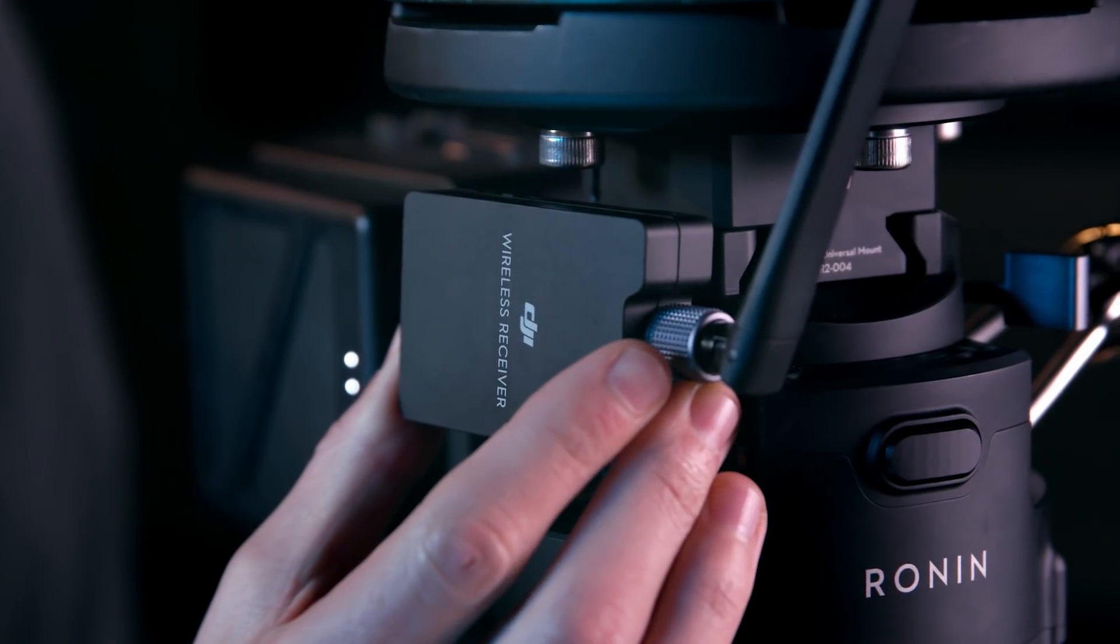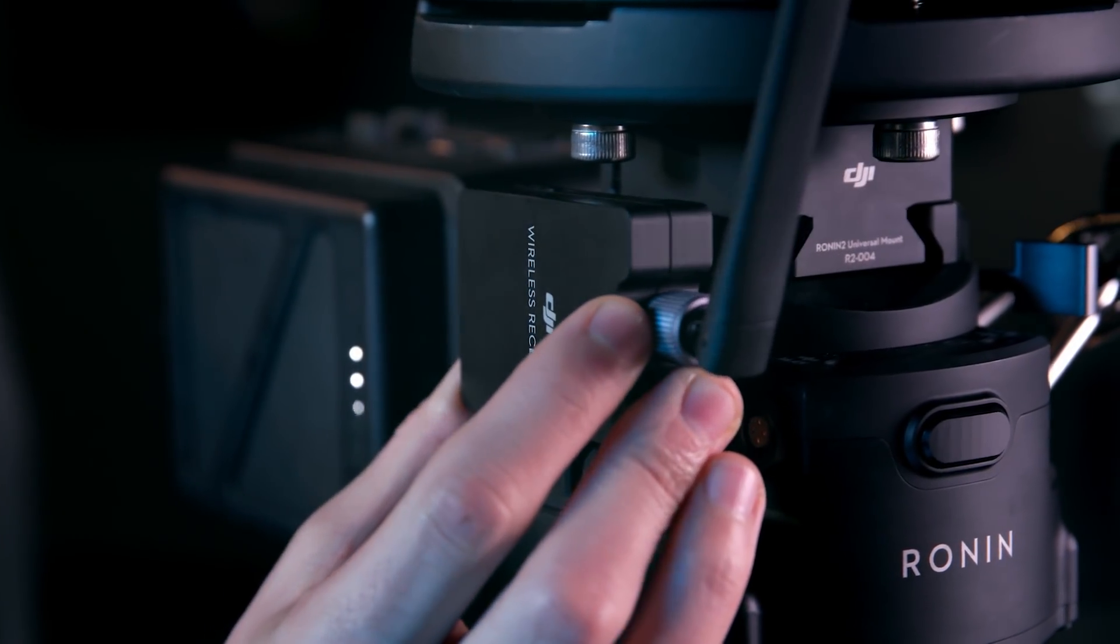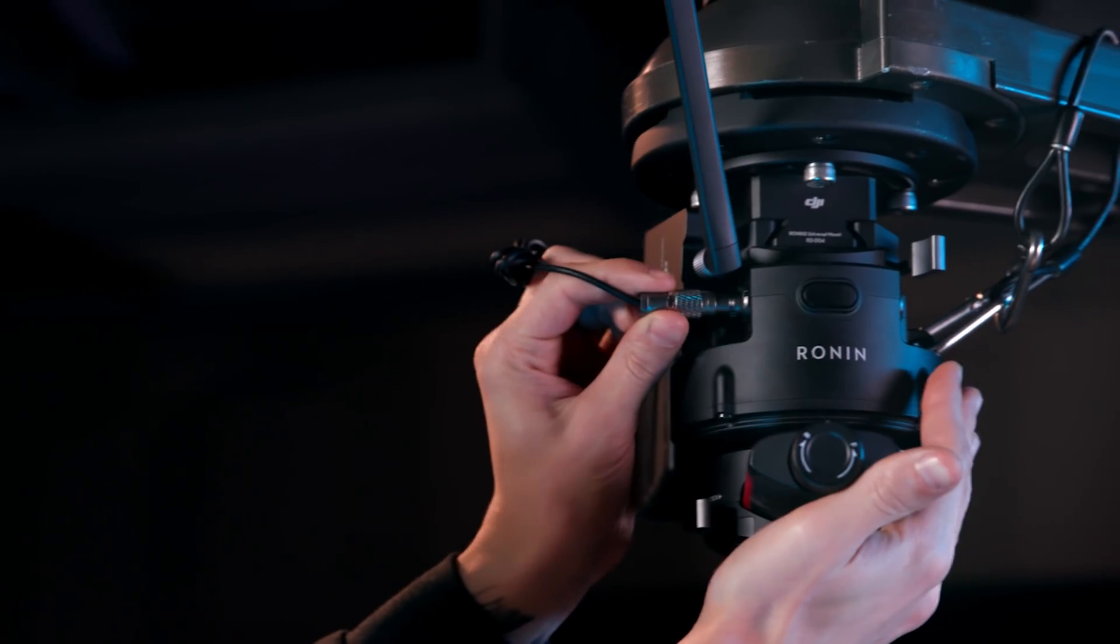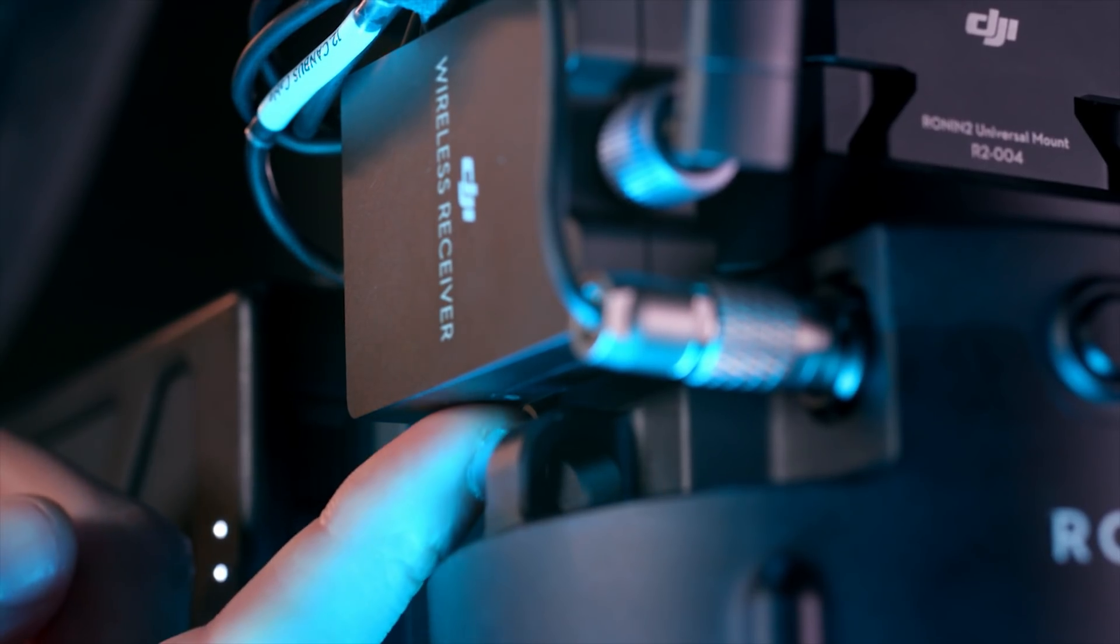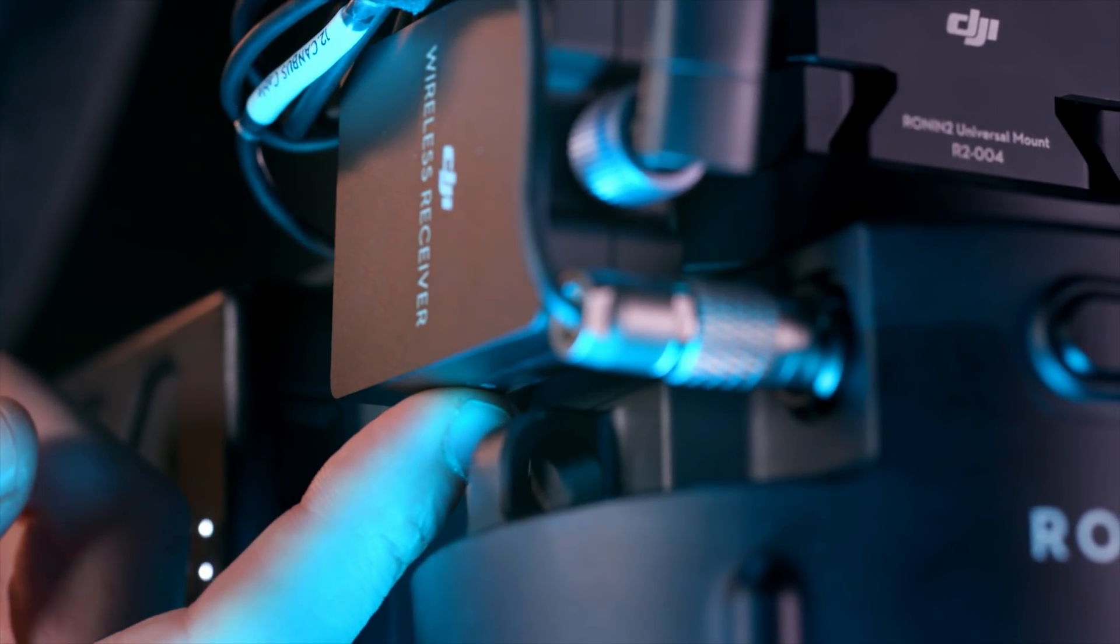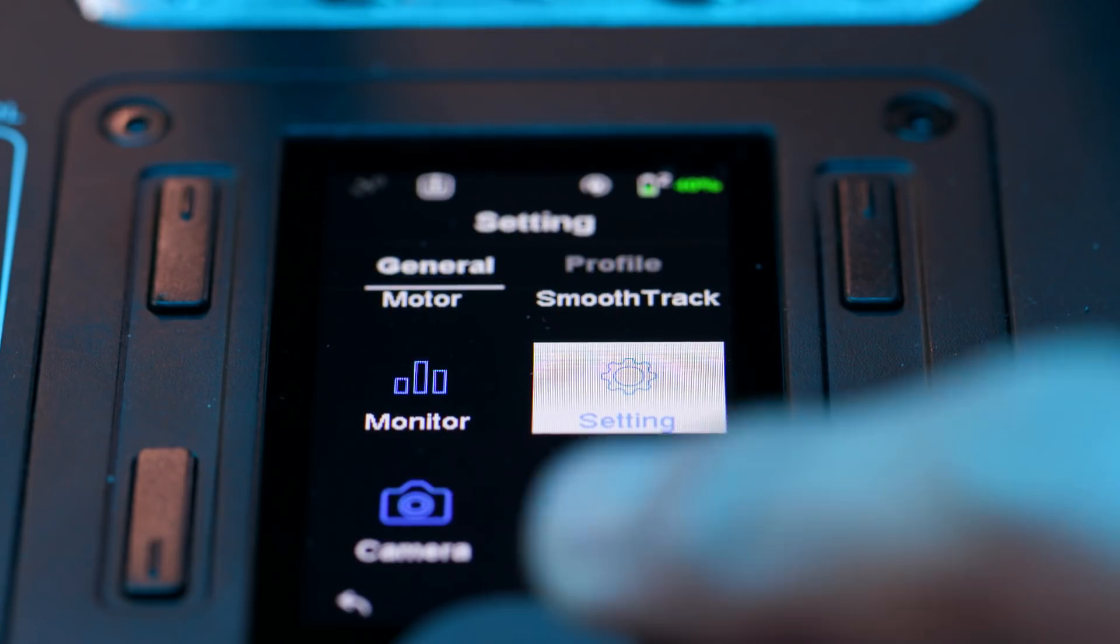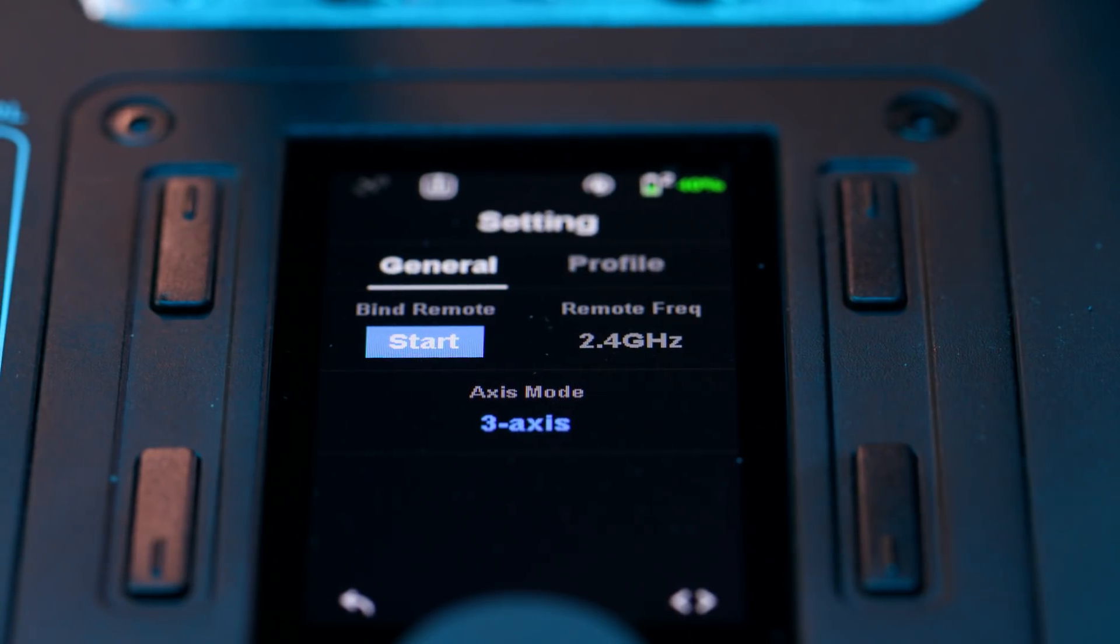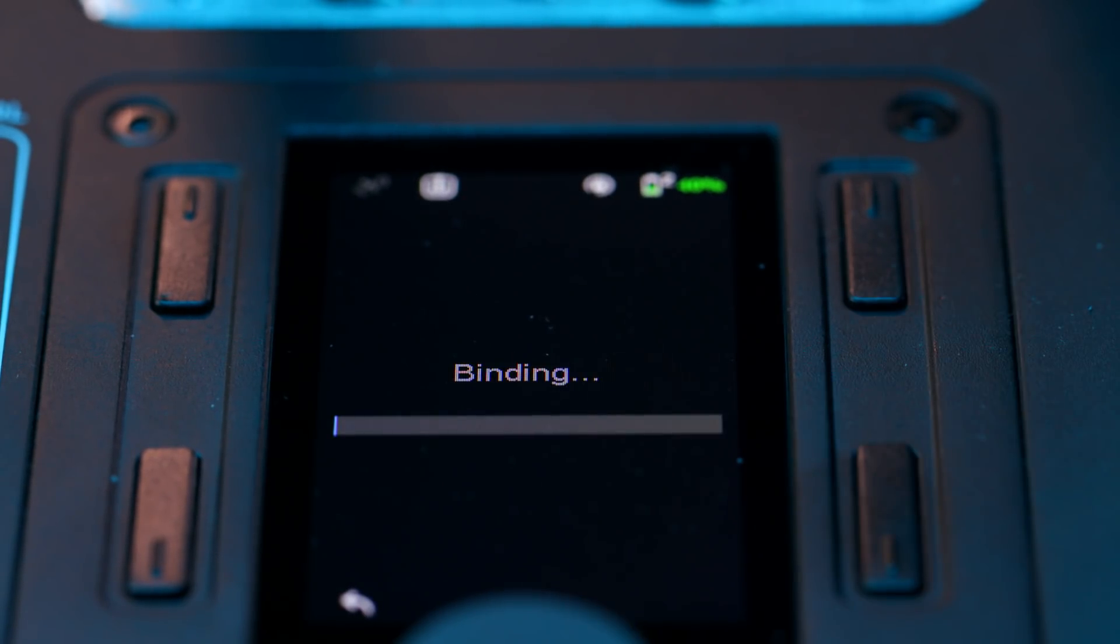To bind wirelessly to the Ronin 2, first attach the included DJI wireless receiver and connect it to a DC-out port. Press the Bind button and the LED indicator should flash on. Next, go into Settings and select Start in the Bind Remote menu. The progress bar should turn green to indicate a successful binding.